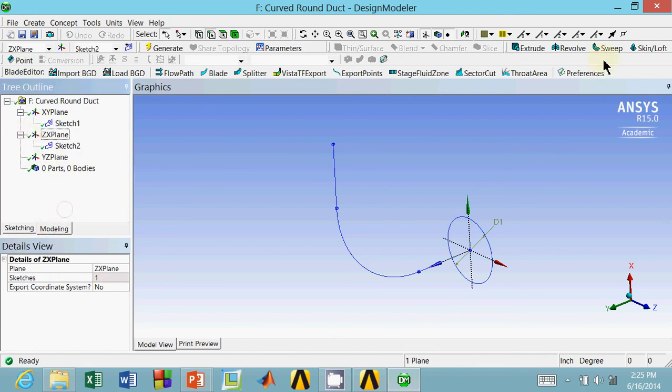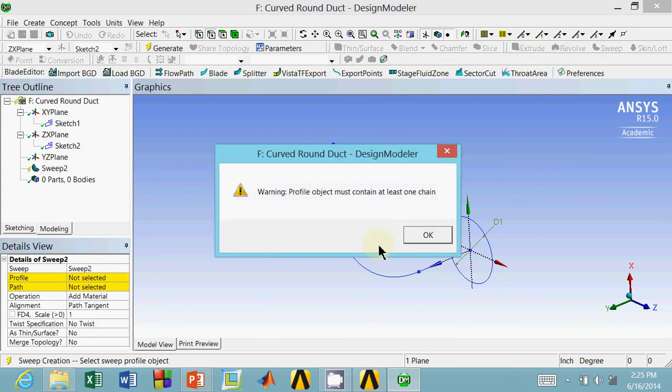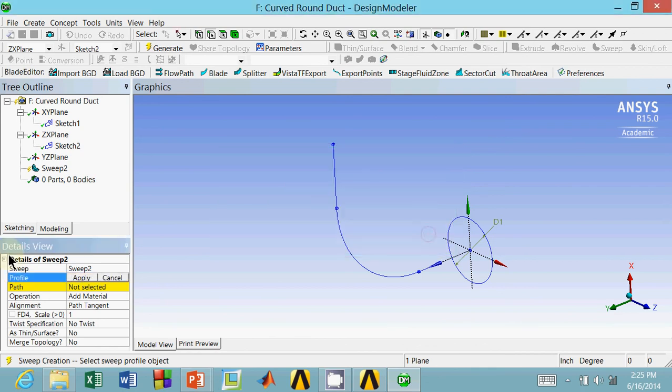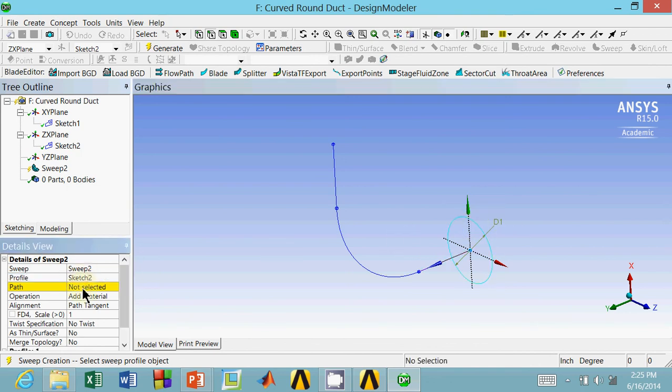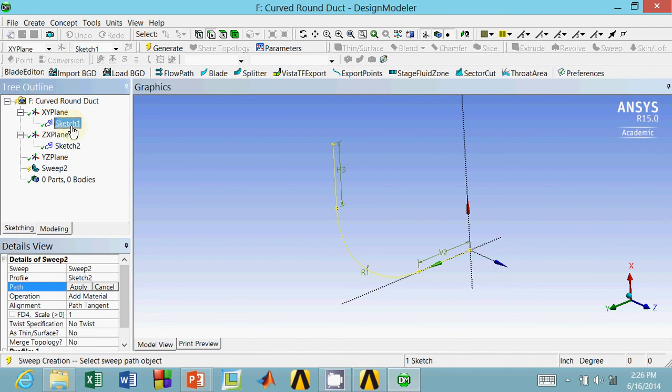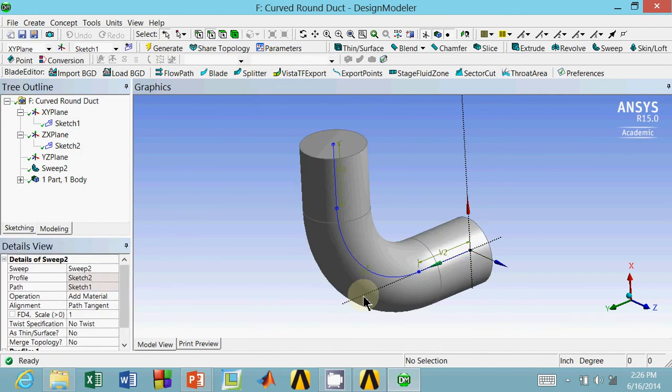Next, I'm just going to go up to this sweep feature up here, right next to the extrusion revolve. You can just forget about that warning, it doesn't matter. The profile is going to be this circle here. I'll click this circle and click apply. The path is going to be these line segments here. I'm just going to select sketch one, which is all three of them, and click apply. And I want it to add material, so that's good. We can leave everything else as it is. Now, I'm going to click generate. And it creates this curved elbow.